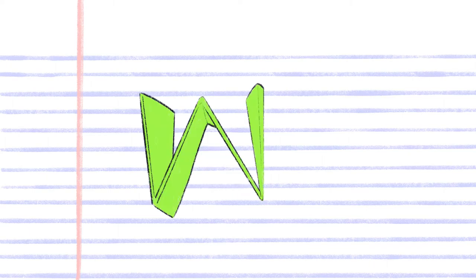Now fold it in half lengthwise. Fold one end down halfway like this. Flip the paper over and do the same thing on the other side. When you look at it from above, it should look like this.